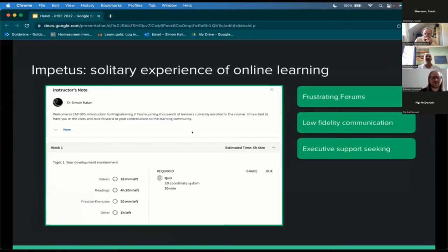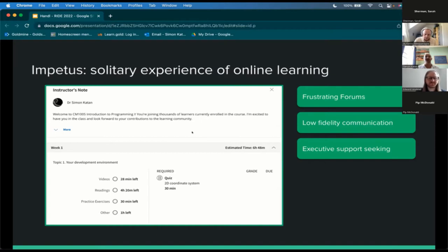The final impetus came from delivering online courses at scale with the University of London. These could be really solitary experiences for learners, with interactions mostly happening via asynchronous forums that suffer from low fidelity communication and long turnaround times. The result is a focus away from active learning and towards students eliciting a service-like support from tutors. We introduced Zoom webinars at one point, but these had really poor attendance, creating a frustrating dynamic affecting course retention.